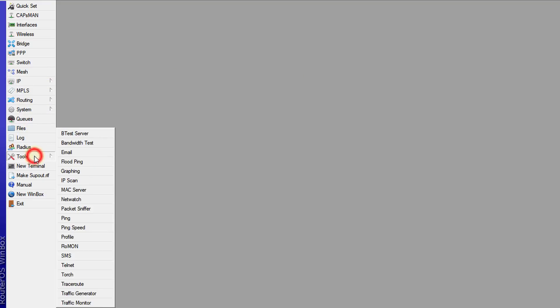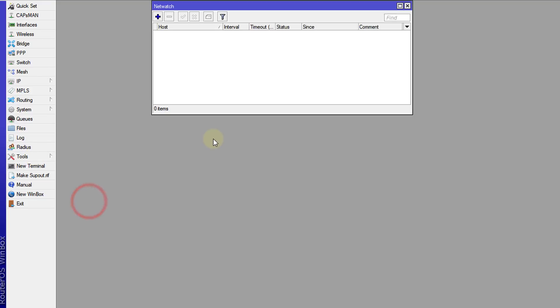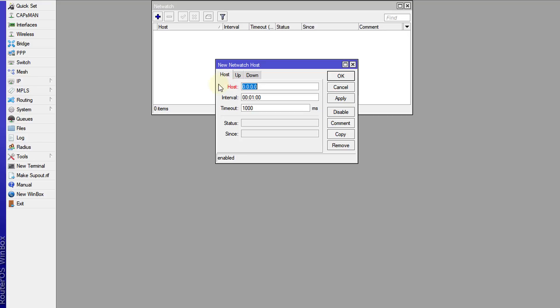Go to Tools, Netwatch, and I'm going to add a new Netwatch host. In host, I'm going to put the IP address of Google DNS, 8.8.8.8, and the reason I'm using this is because I'm monitoring my WAN link. This is a link that is connected to the internet, so I'm monitoring that connection.